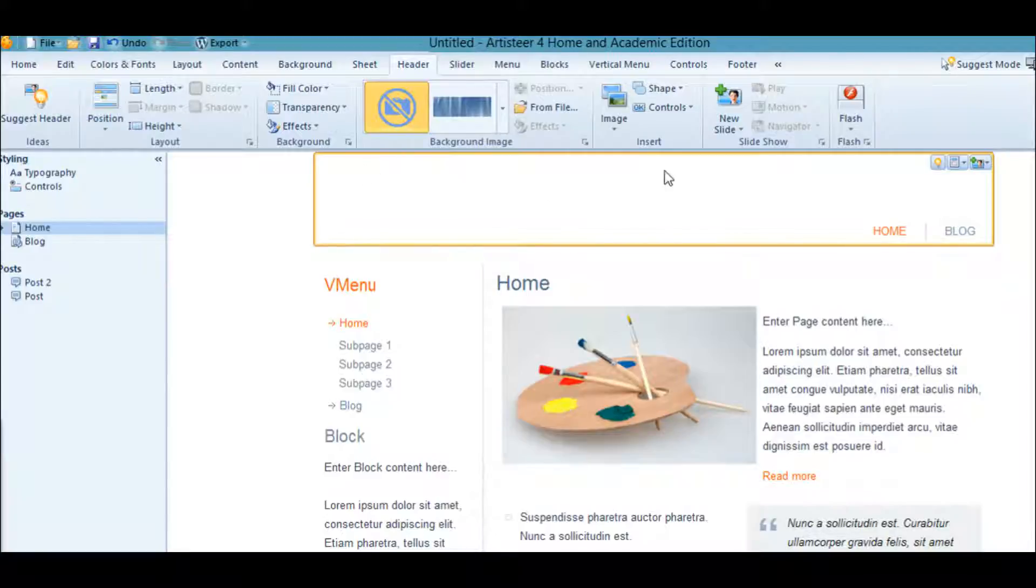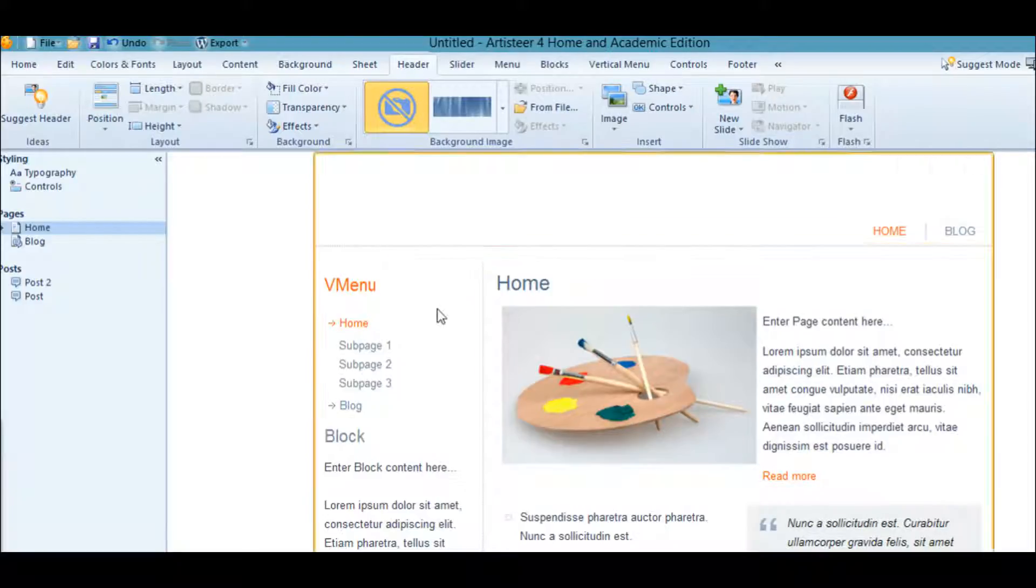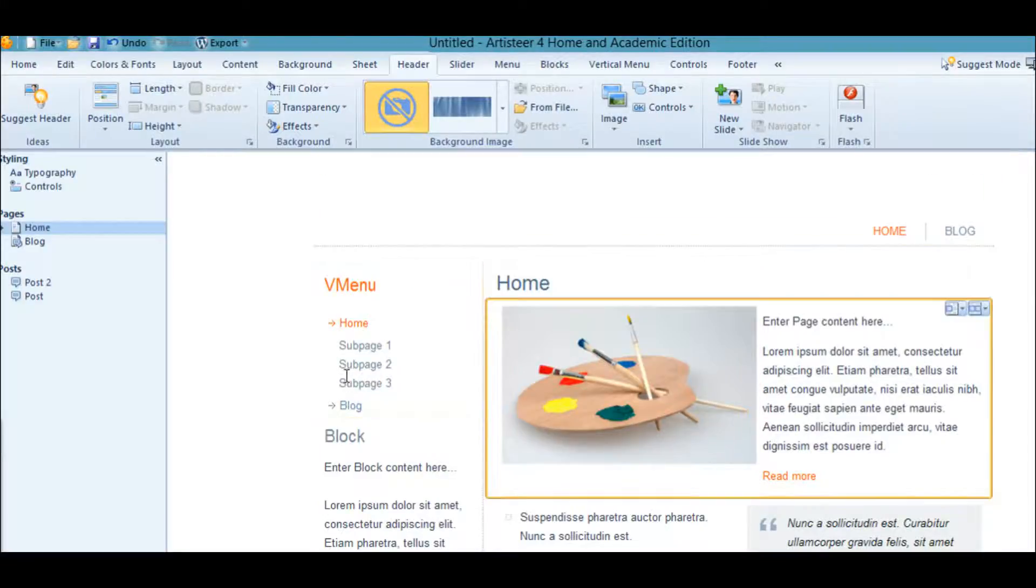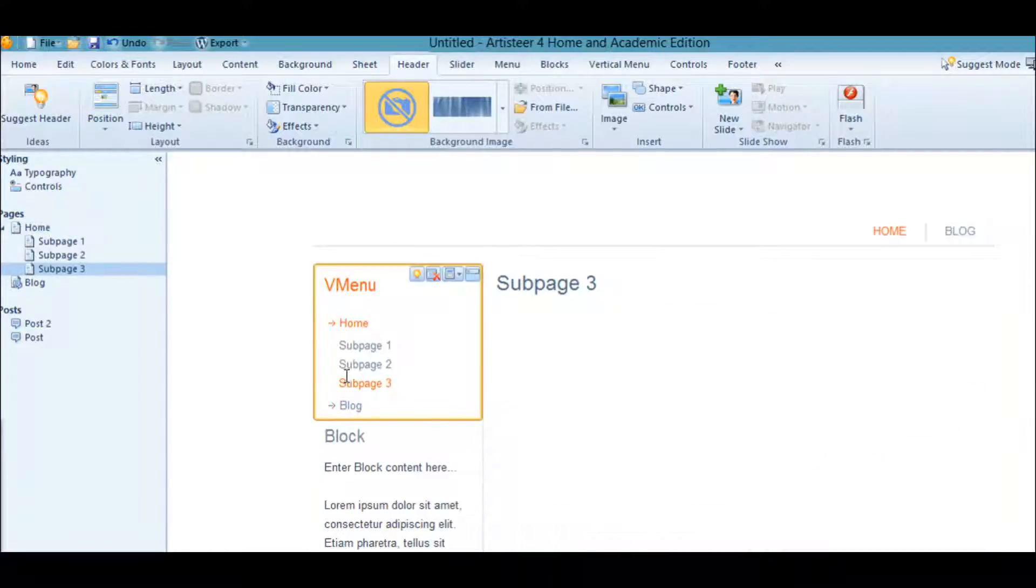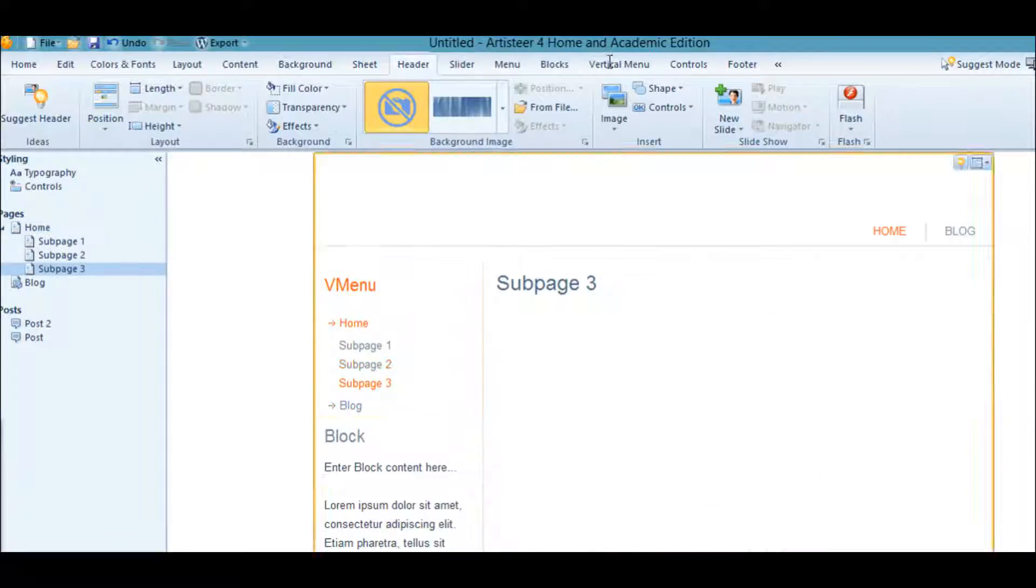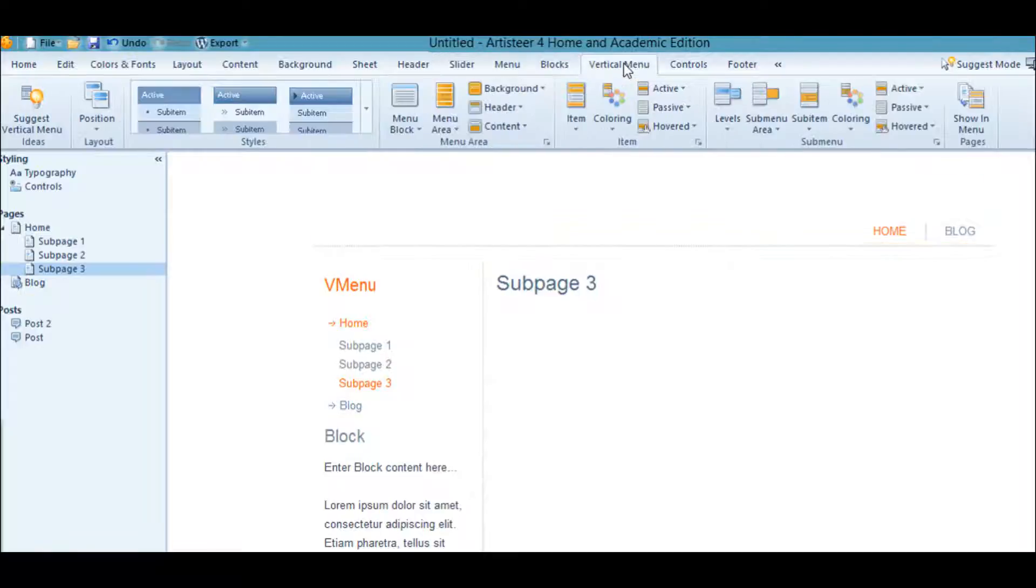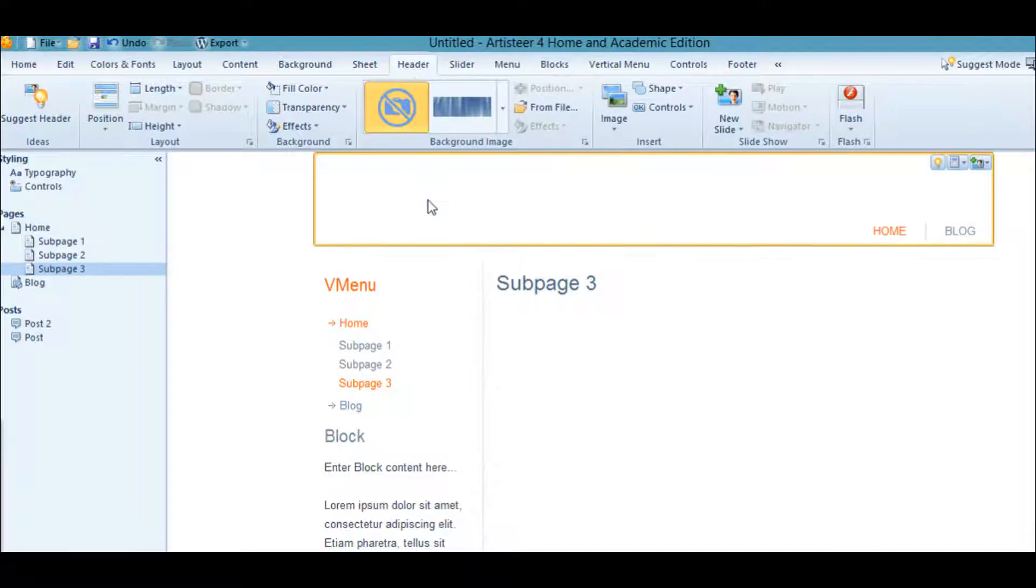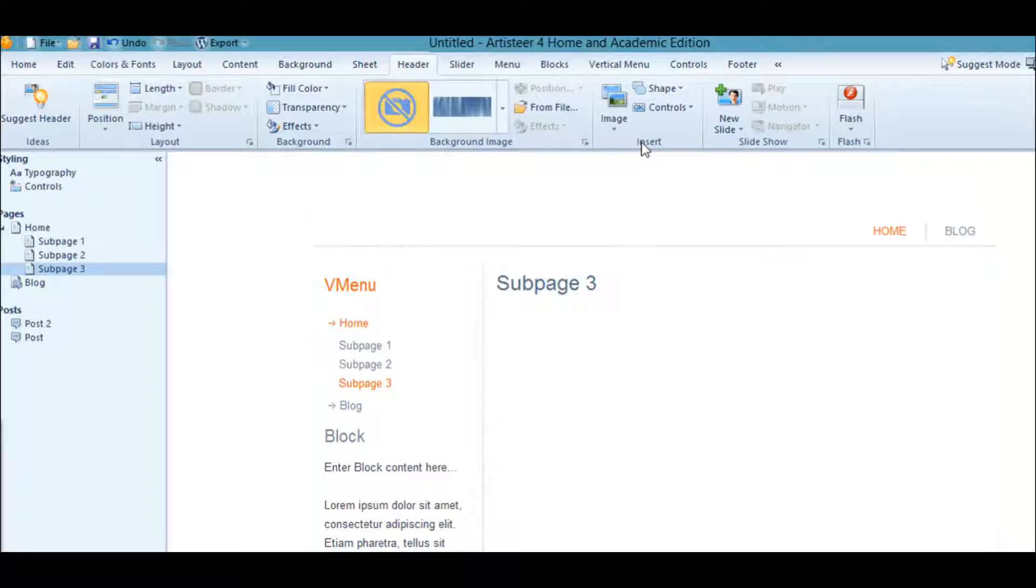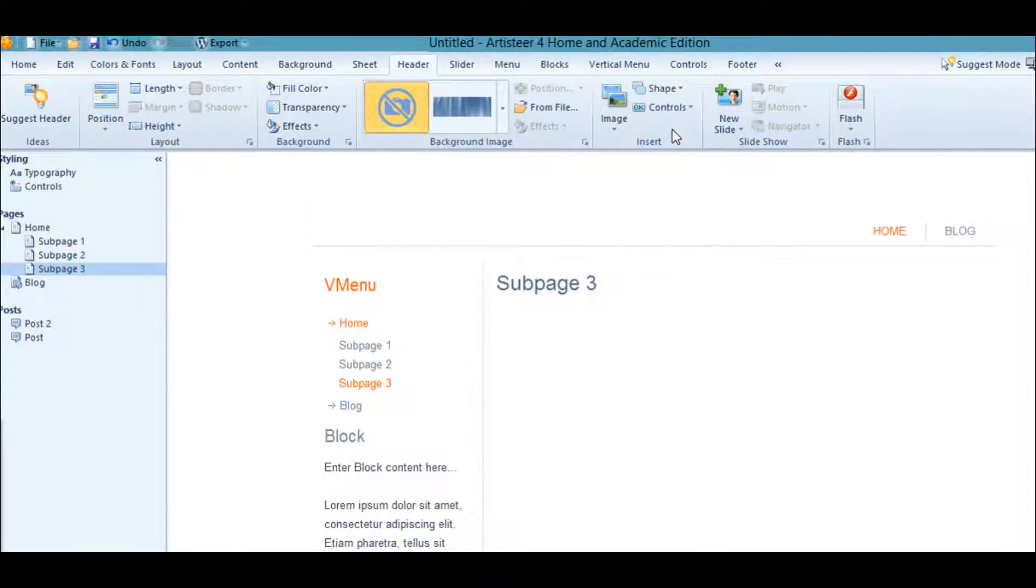To get a title up here, we've got to be in Header. Notice that when we click on the header, it opens up. We want to go to Insert, Control, and this is our header.